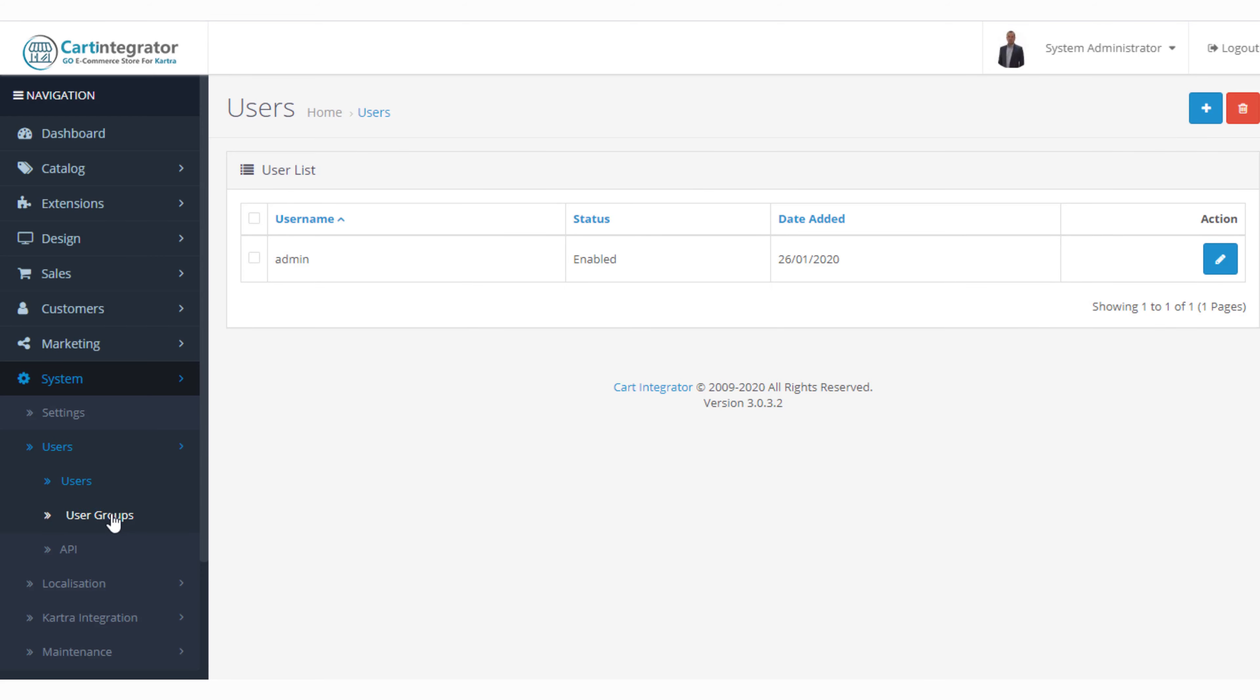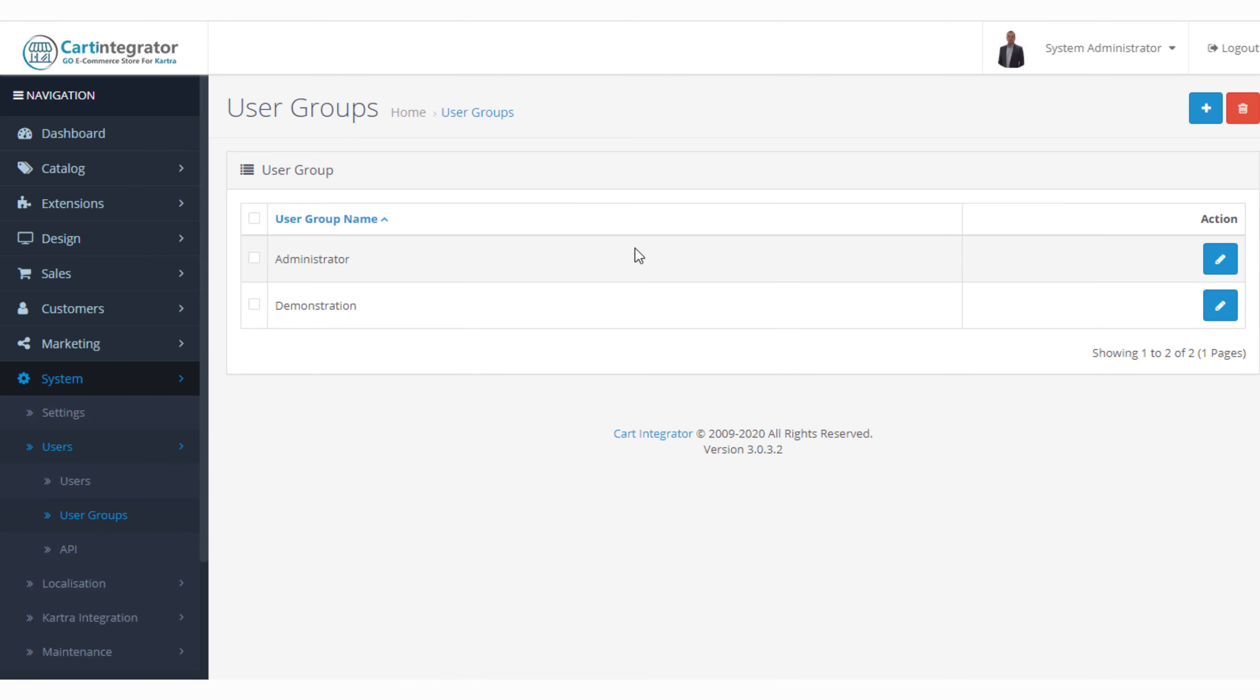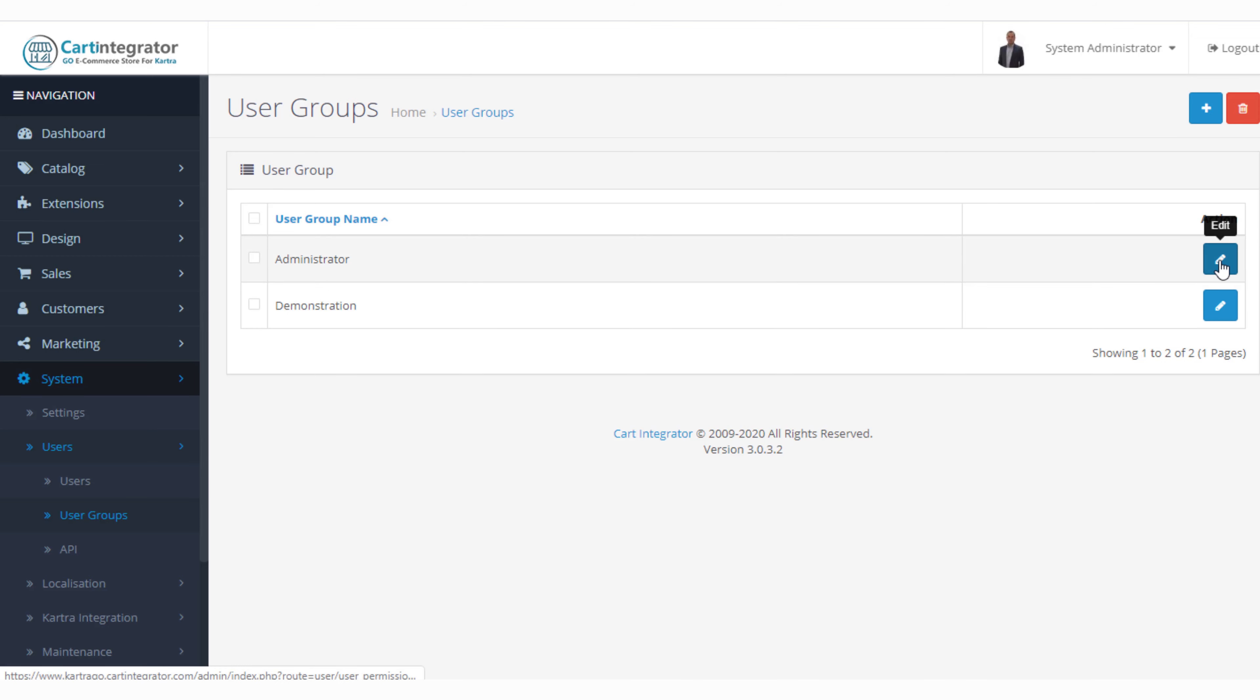The next part we want to look at is our user groups. Within user groups we can go in and at the moment we have an administrator group and a demonstration group. Let's take a look at administrator.